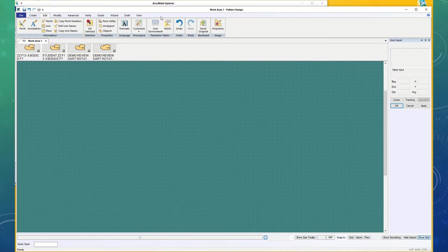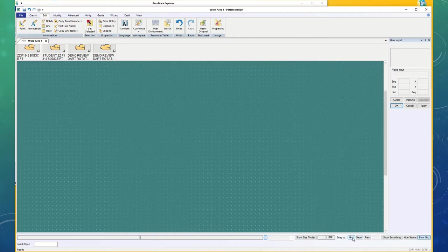Another thing I've seen students run into is down here at the bottom of the screen, some of you have asked about using the snap to feature. You can snap to the grid or the geometry, and it can be precise.